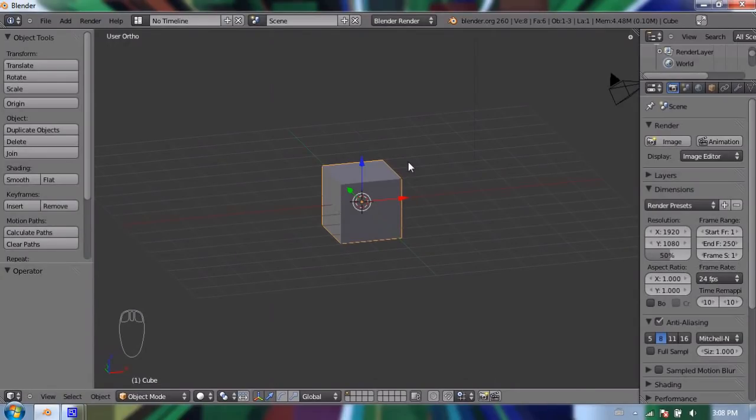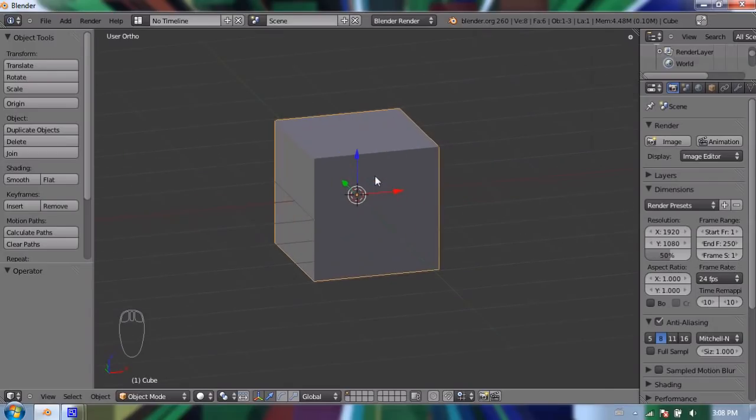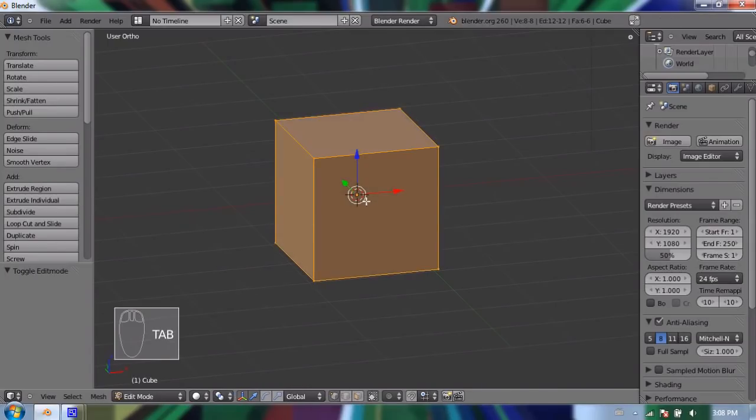So to make anything out of a cube or a box, we have to use what's called edit mode. And to enter edit mode, you have to have an object selected, such as a cube. It has to be a mesh. And you press tab. And when you get into edit mode by pressing tab...